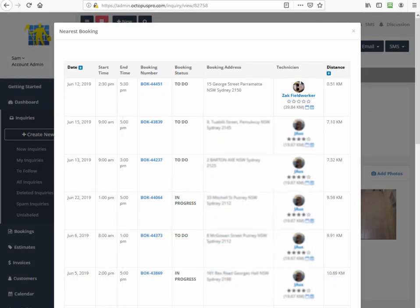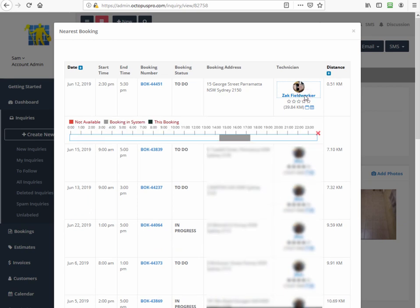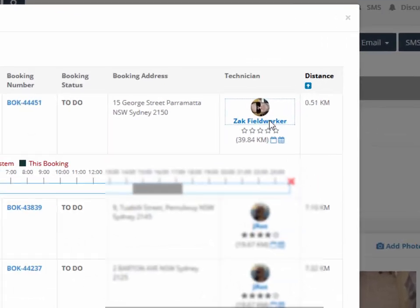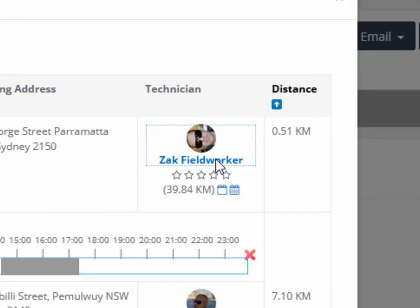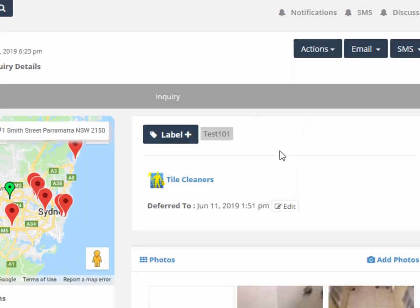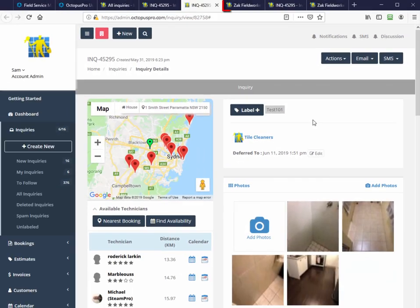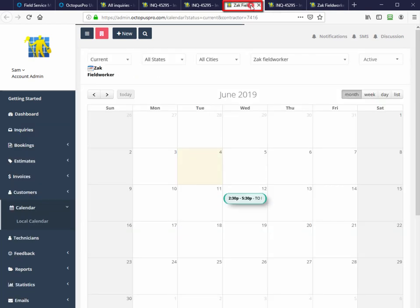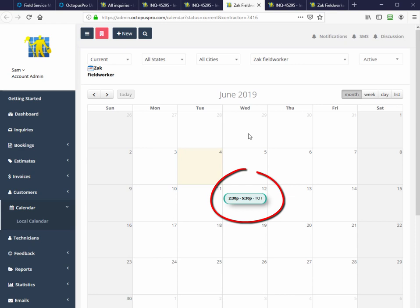Clicking on the field worker's name will show their availability that day with the already booked time. You can also click on the field worker's Octopus Pro calendar on the right which will open and show the field worker's Octopus Pro calendar bookings for the month. On the second tab we can see the field worker has a close booking on that day so we can choose to book him in a time that's close to that.